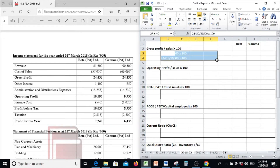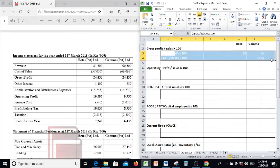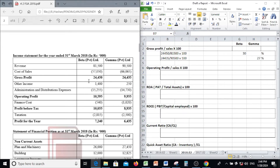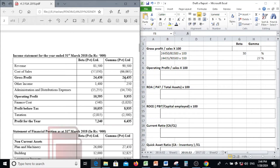Let's calculate gross profit margin first. Gross profit margin = gross profit divided by sales, multiplied by 100. For Beta: 24,450 divided by 81,500 into 100 — that gives approximately 30%. Likewise for Gamma: gross profit of 24,435 divided by sales of 90,500 into 100 — it is 27%.